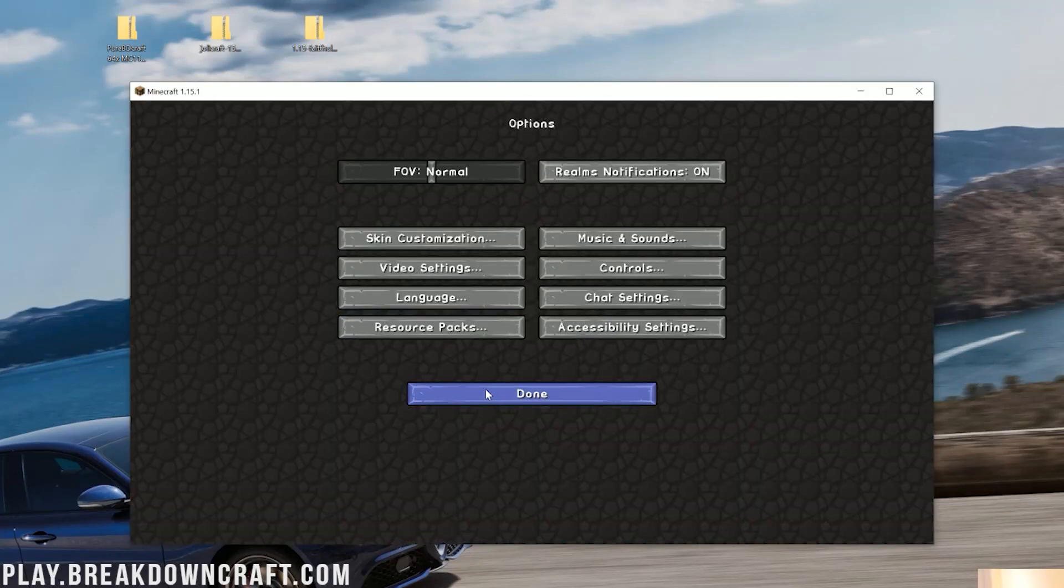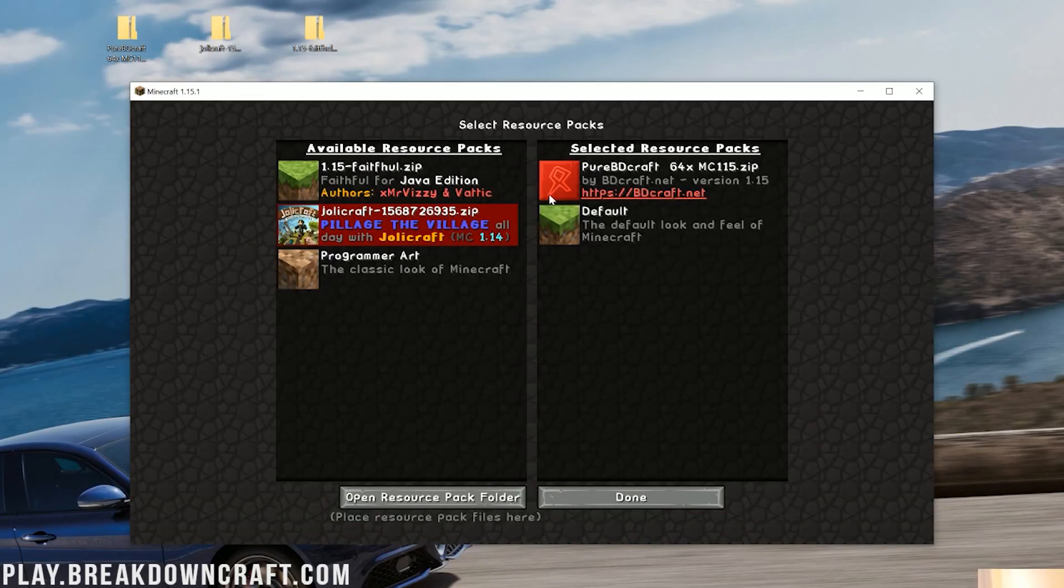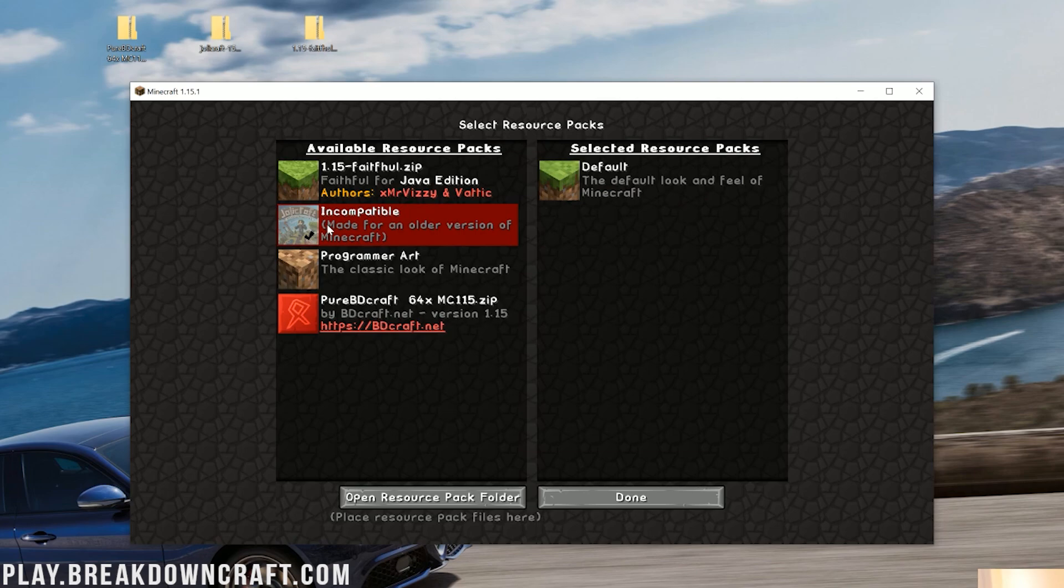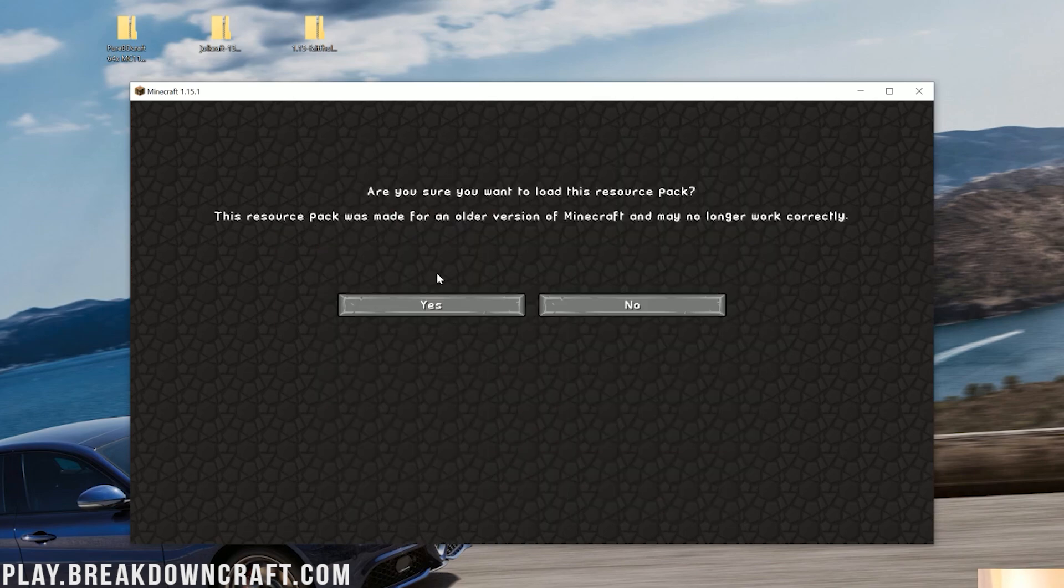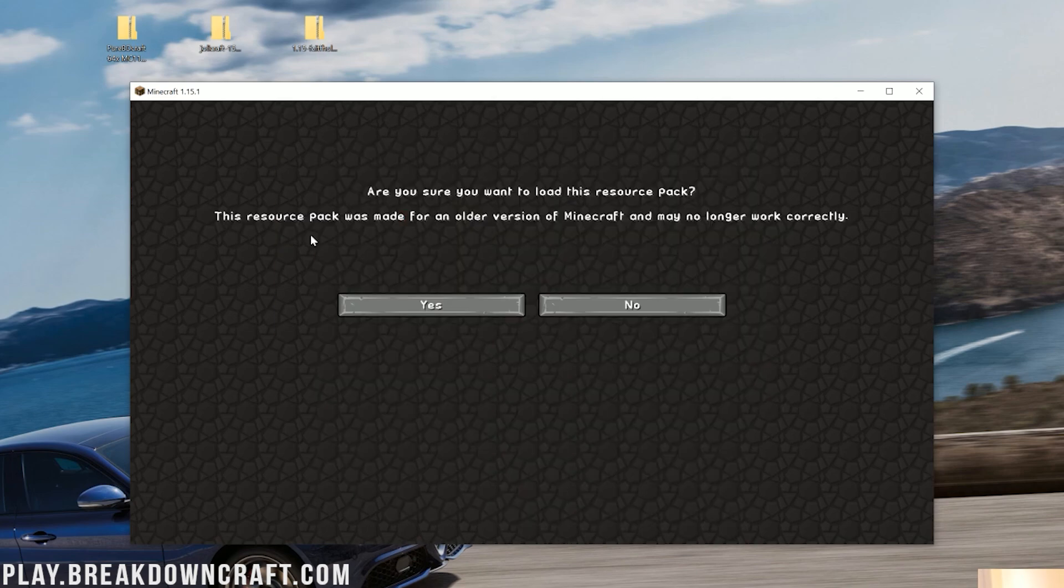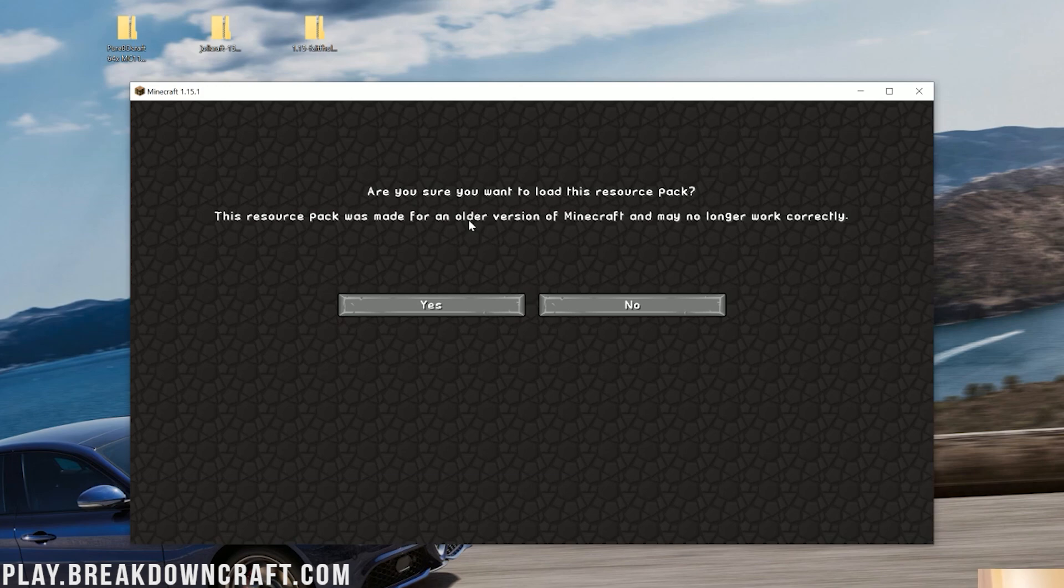However, go back to Options, Resource Packs. What about Jolly Craft? Jolly Craft is made for an older Minecraft version. It says it's incompatible. You see how you hover over Jolly Craft, it says it's incompatible. What do you do? Well, you just click on that little check mark. So if you click on that little green check mark, it's going to warn you. Are you sure you want to load this resource pack? This resource pack was made for an older version of Minecraft and may no longer work.